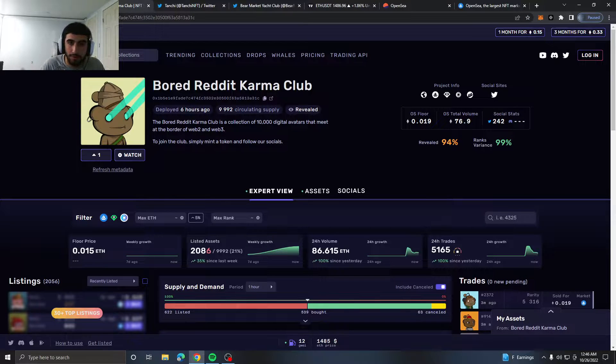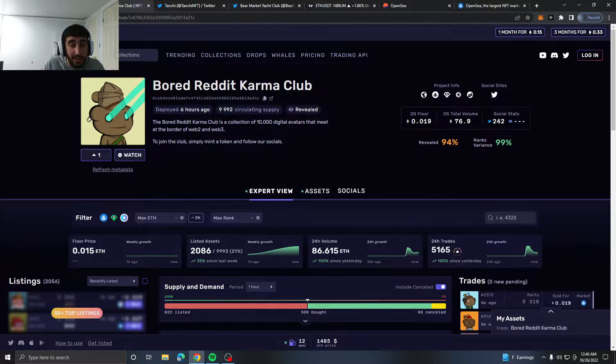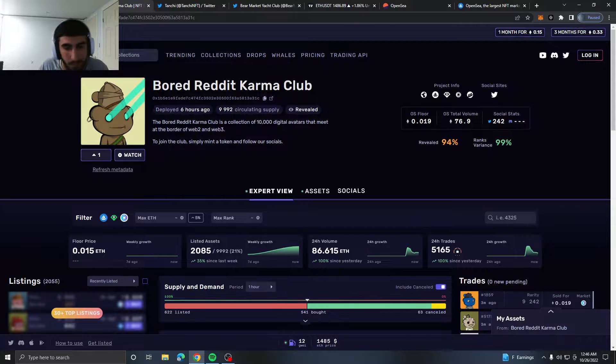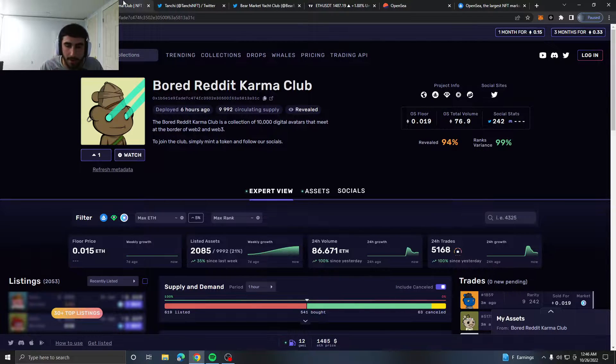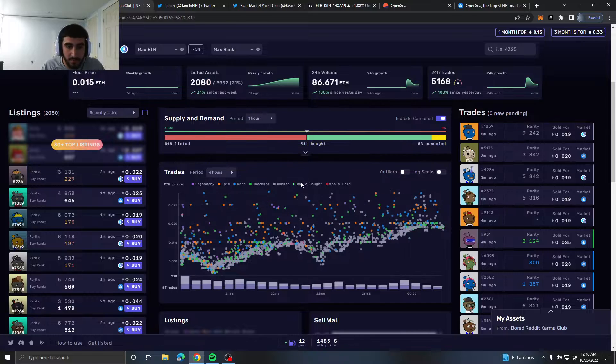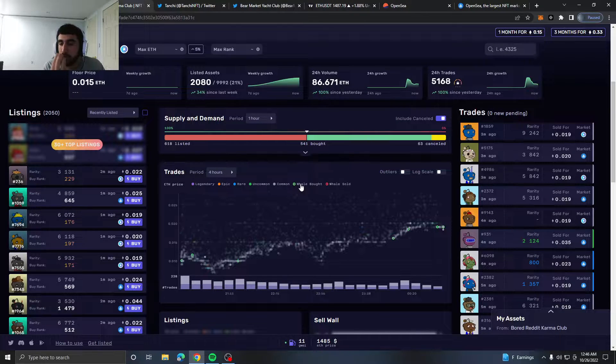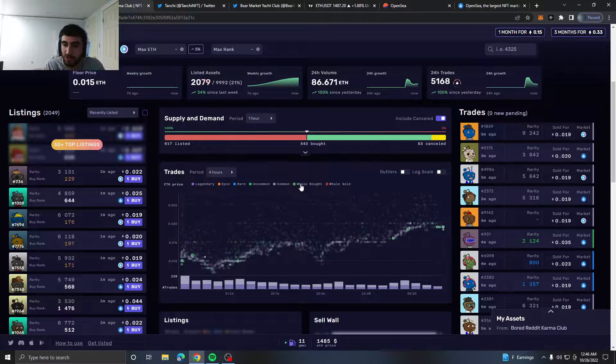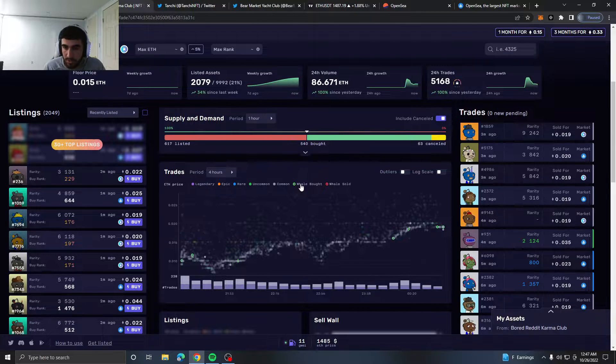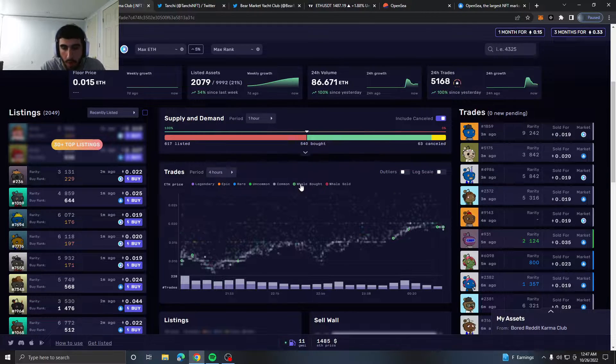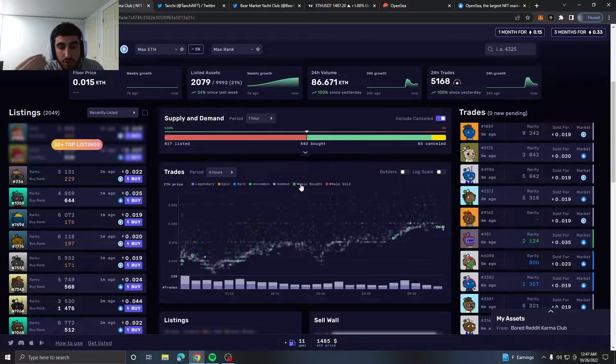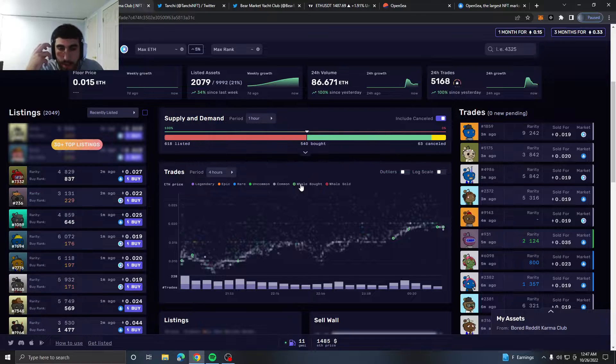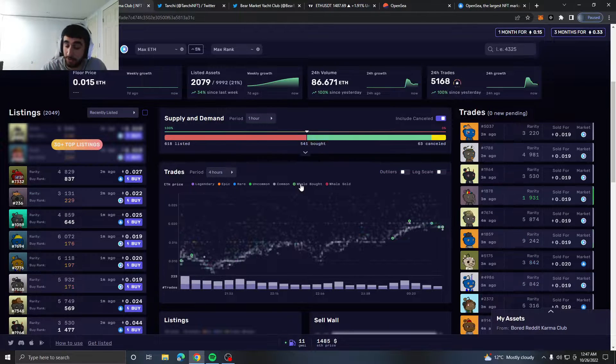The first thing I want to talk about is Bored Reddit Karma Club. I got in on these pretty early. I got in at like 0.01 and I just bought them at the bottom. If we look at the chart, it's looking beautiful. Looking like a beautiful chart. 0.19, I sold one just to de-risk myself a bit. I'm still holding some more.